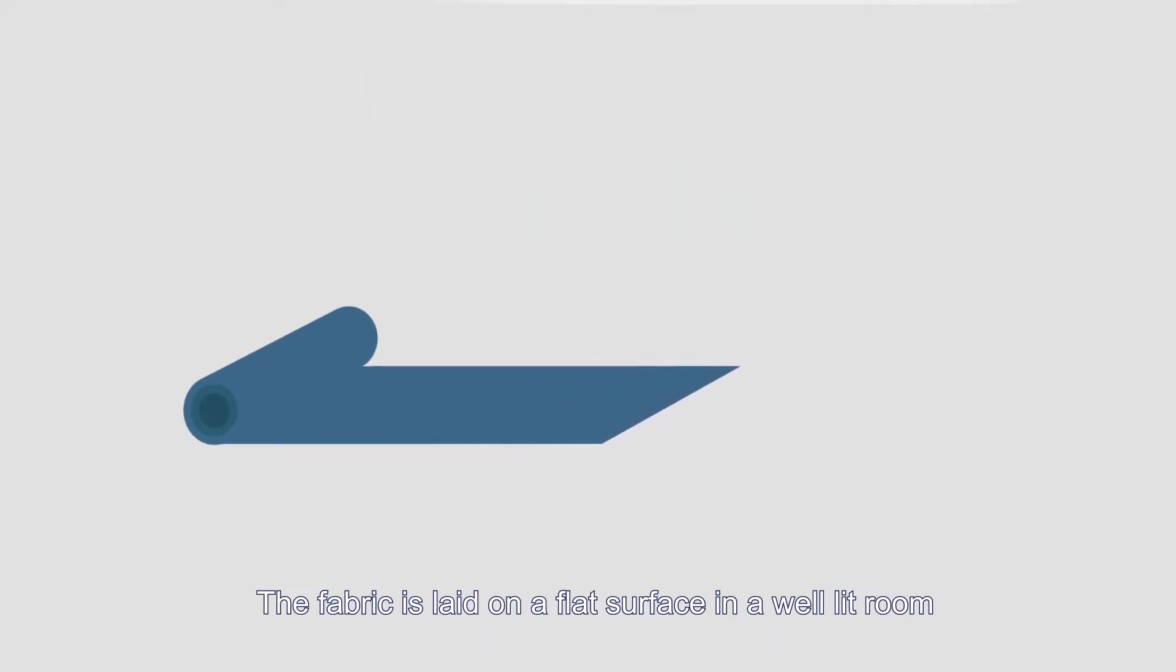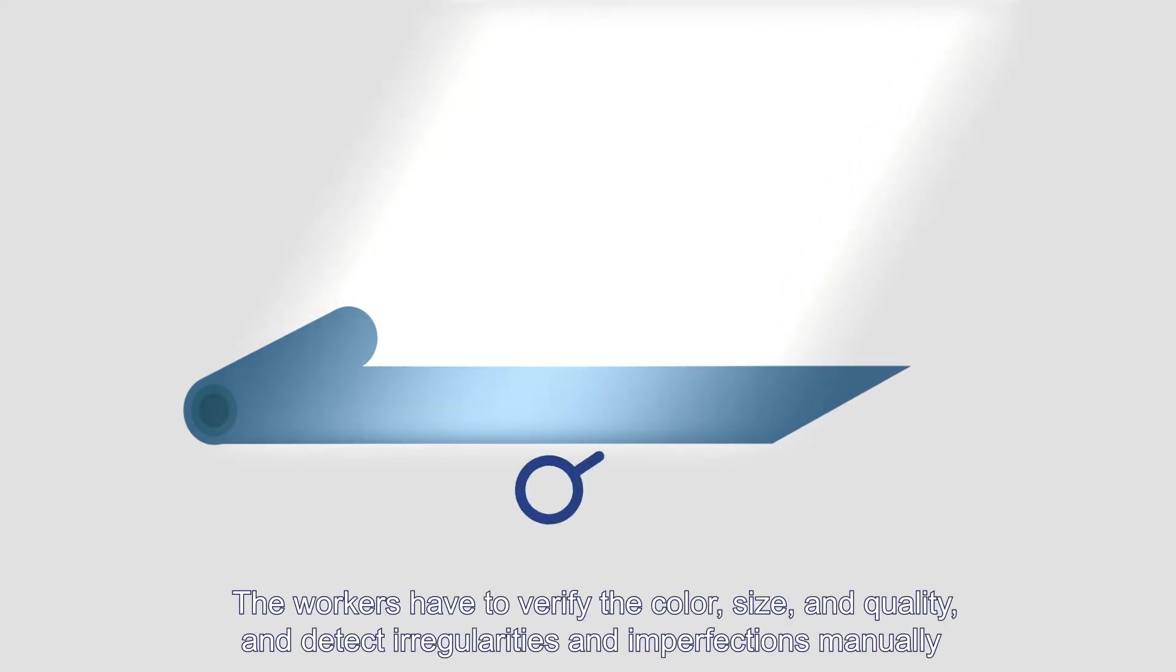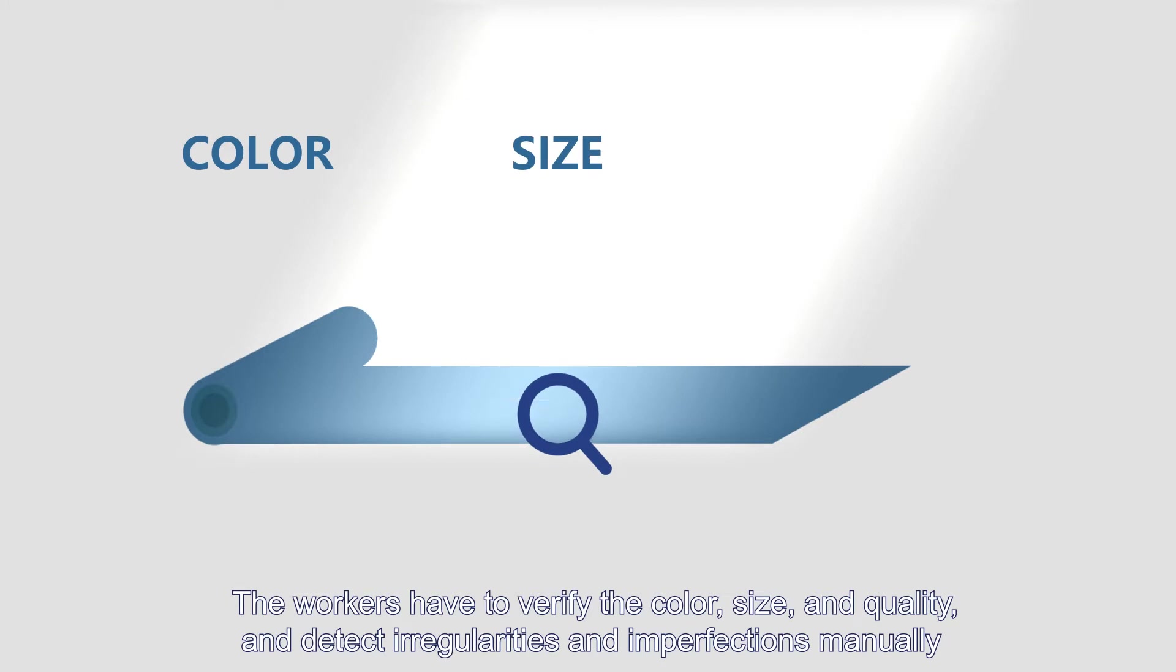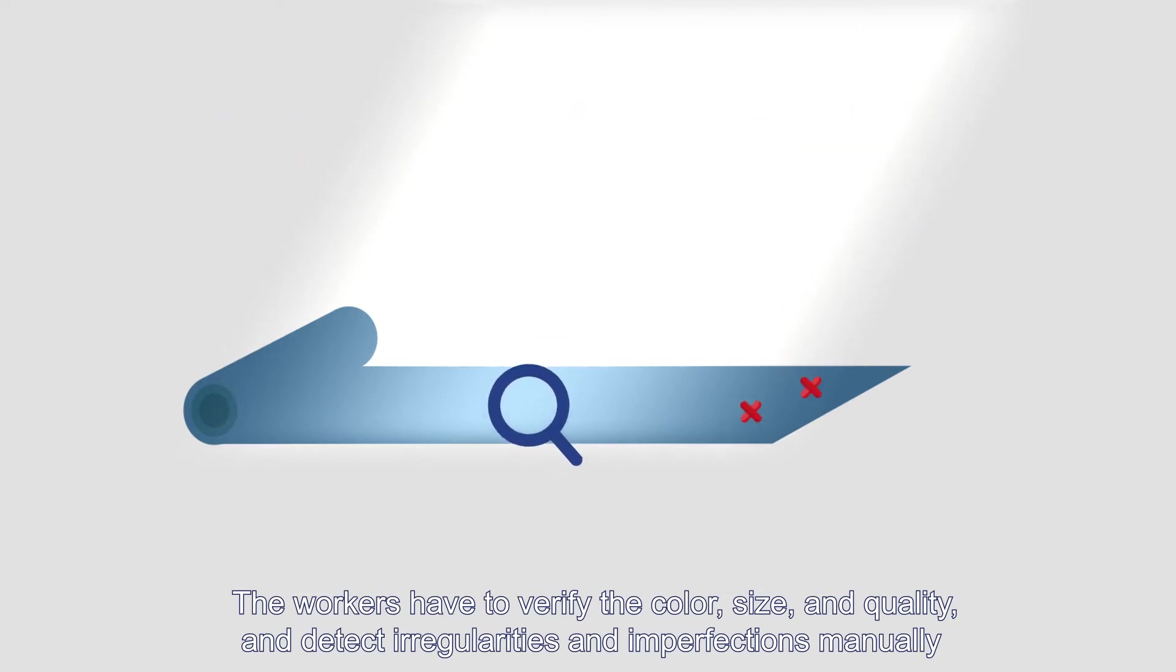The fabric is laid on a flat surface in a well-lit room. The workers have to verify the color, size, and quality and detect irregularities and imperfections manually.